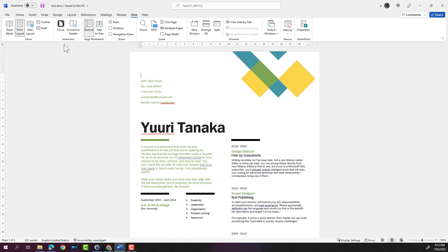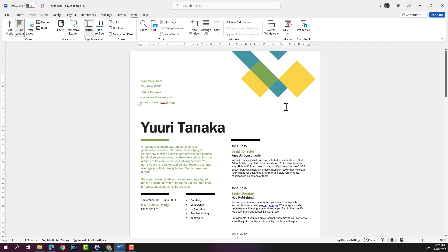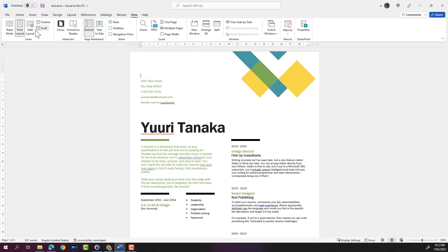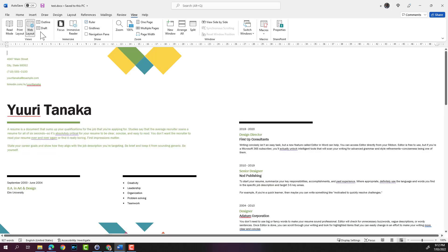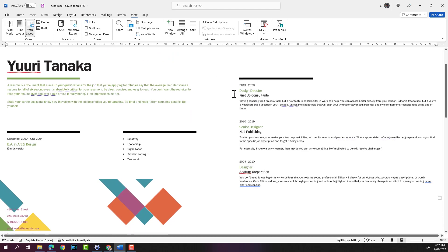There's another view called the web layout. This is if you are going to put this document on a web page or save this as a web page and upload that onto a website. If you click on web layout, it displays the document as if it were a web page.